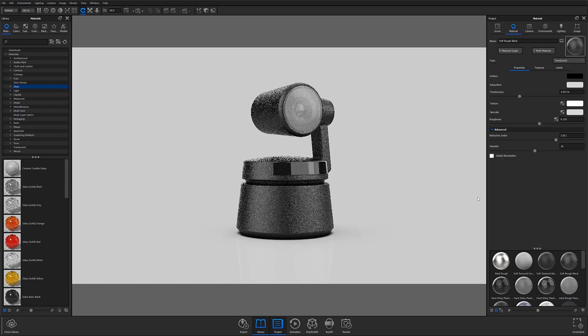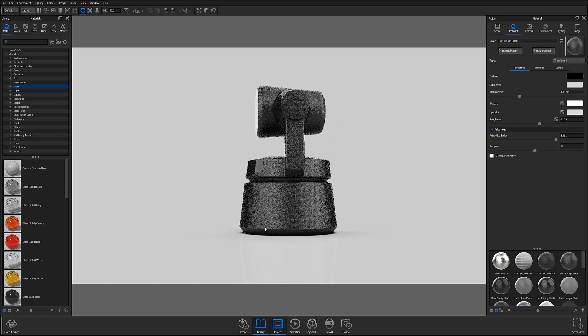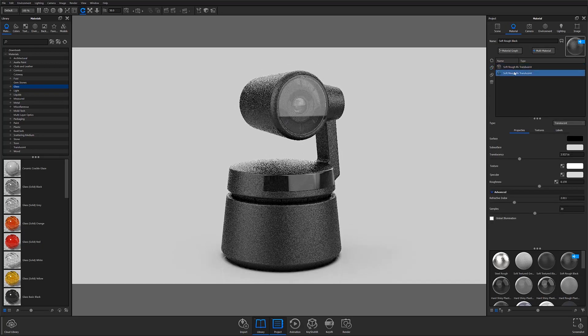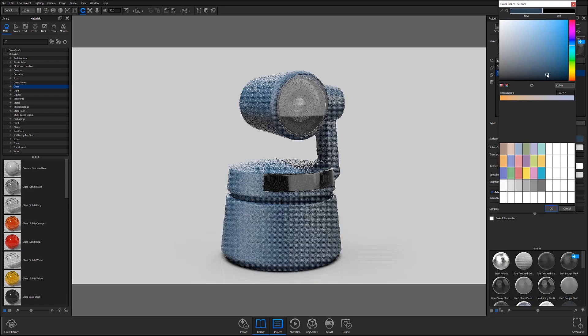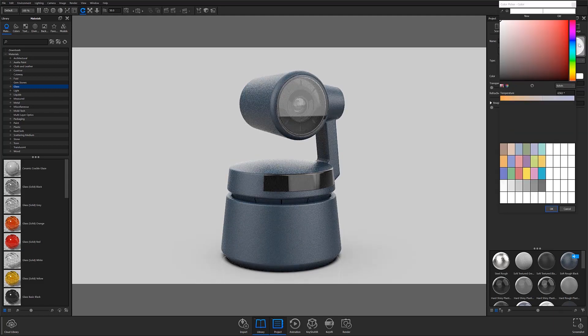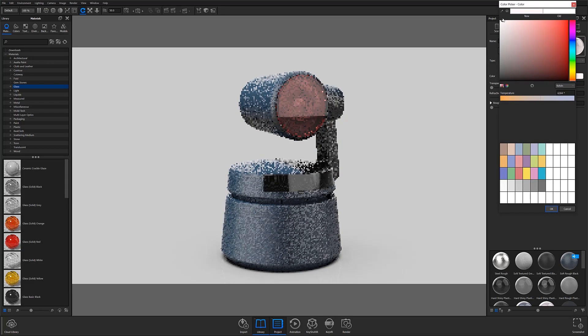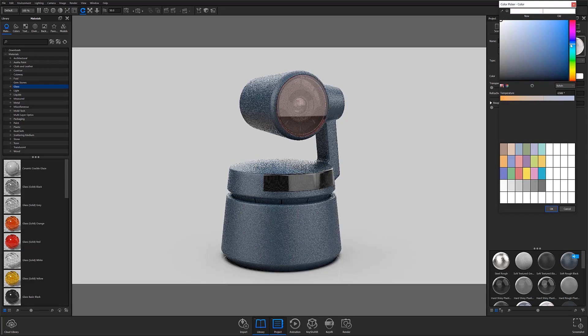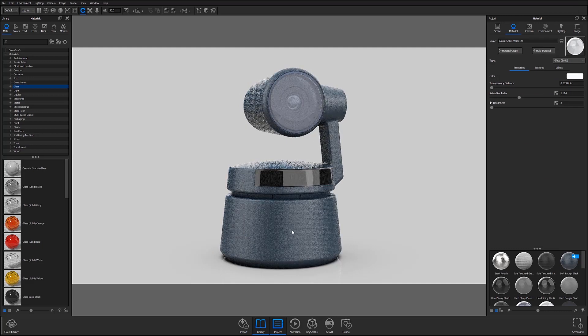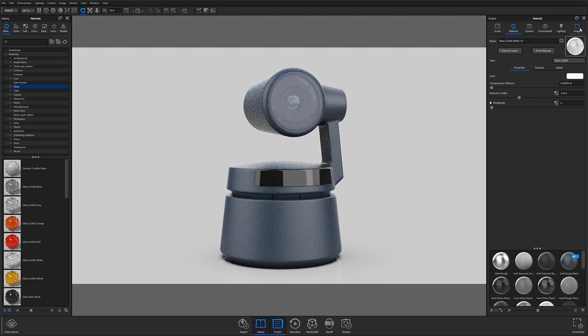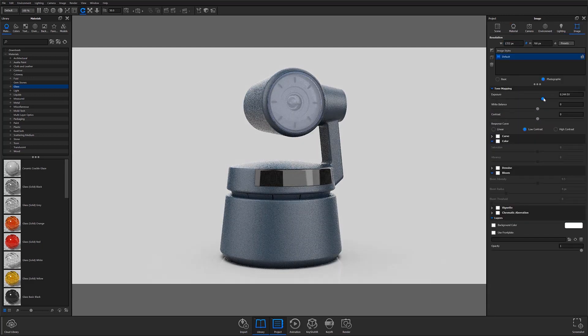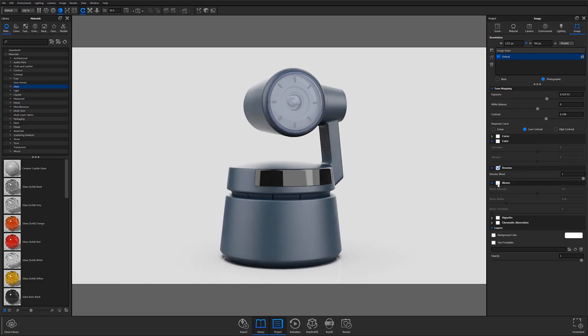If you've followed along with our previous two installments, then you've most likely had the chance to import the security camera model you see here. If you haven't, you can always download the model from the link in the video description below or find it in Keyshot's cloud library. With that said, let's talk about materials.